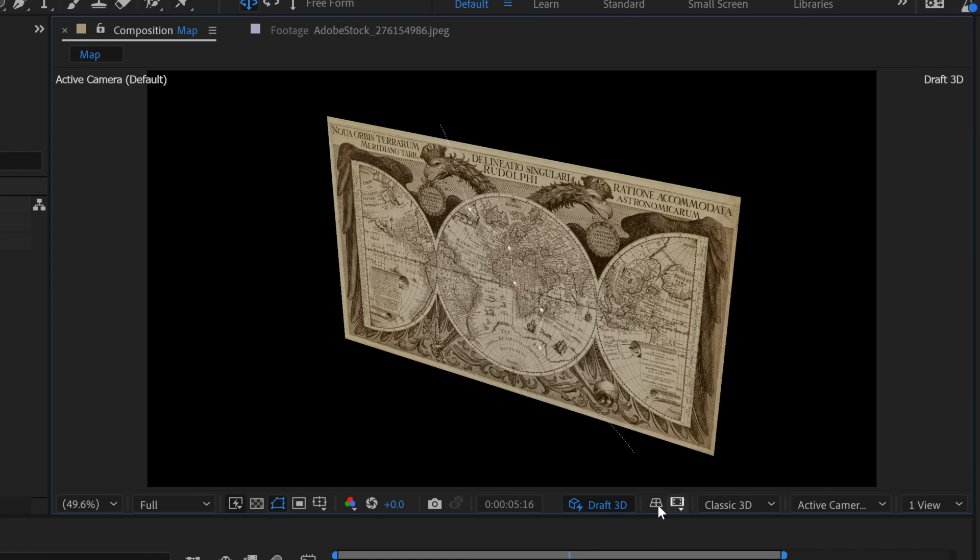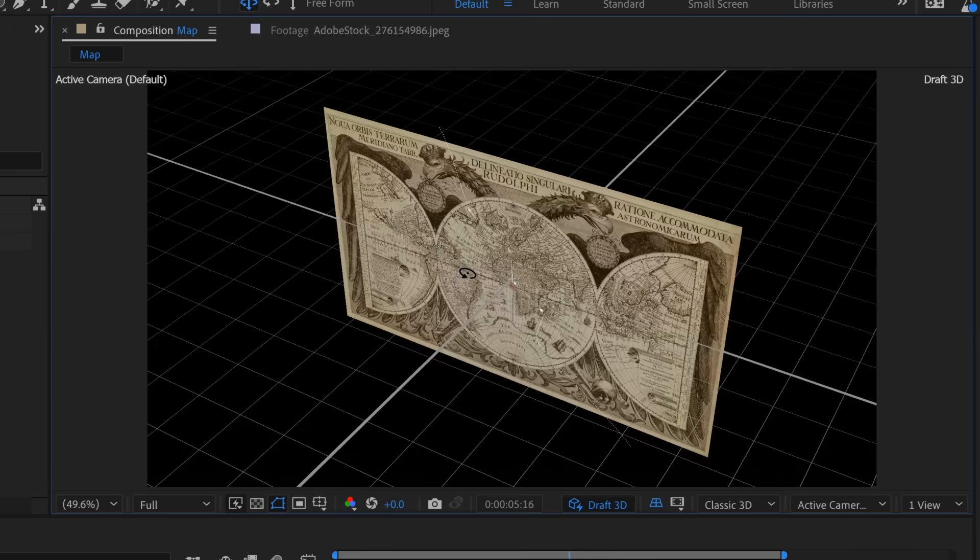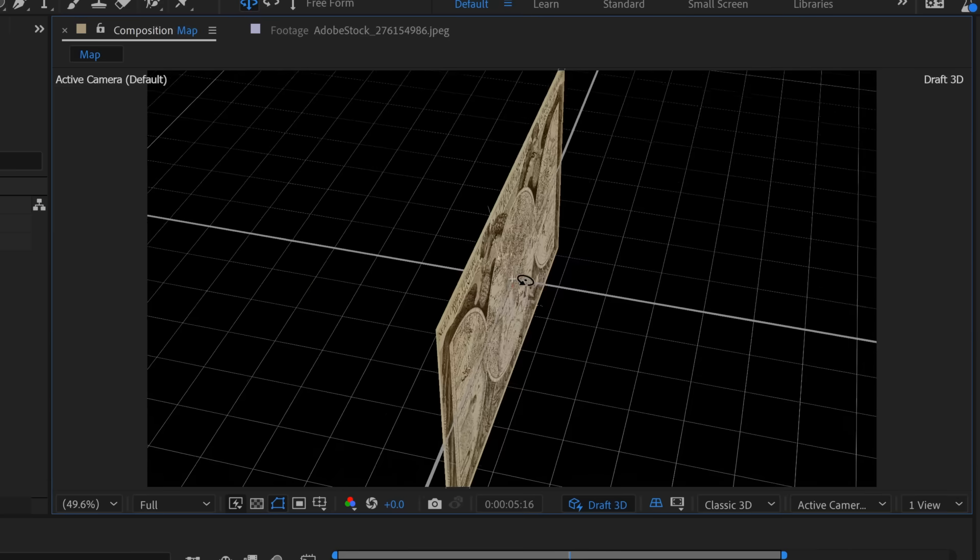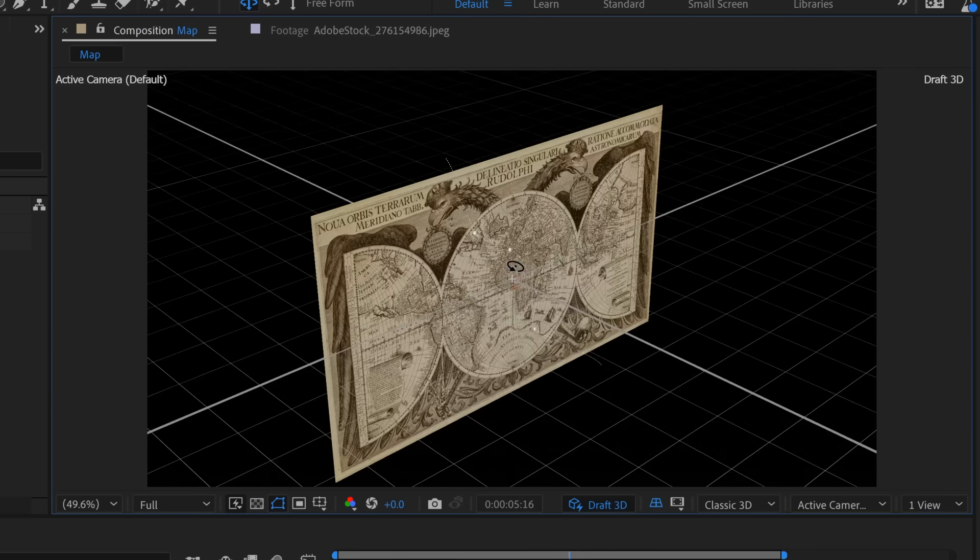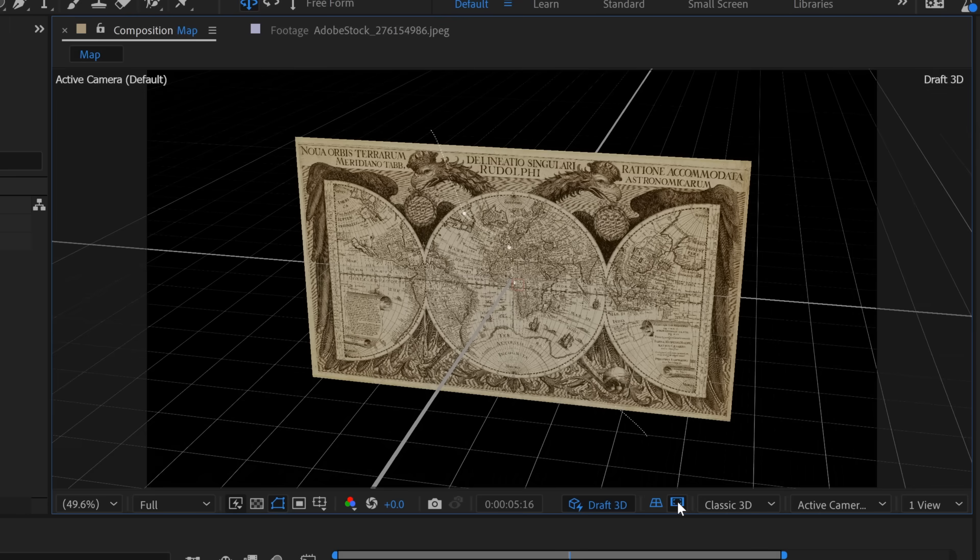It also has a 3D ground plane here. So if I turn this on, you can see this really helps me figure out where I am in 3D space. And with the new April 2022 release of Adobe After Effects, we now have the new extended viewport. So if I toggle this on, you can't really see what it's doing.